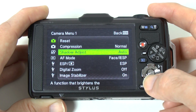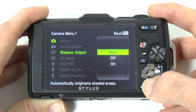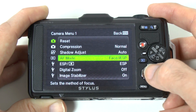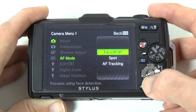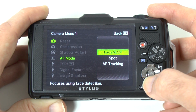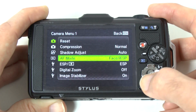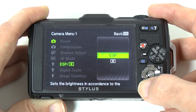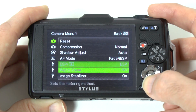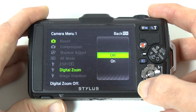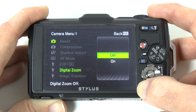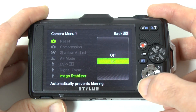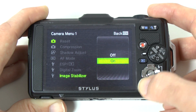Then we've got shadow adjust with options of auto, off or on. Then we've got AF mode with options of face, eye, ESP, spot or AF tracking. Then we've got metering modes — ESP or spot. And then we've got digital zoom with options of off or on, and image stabiliser with options of off or on.